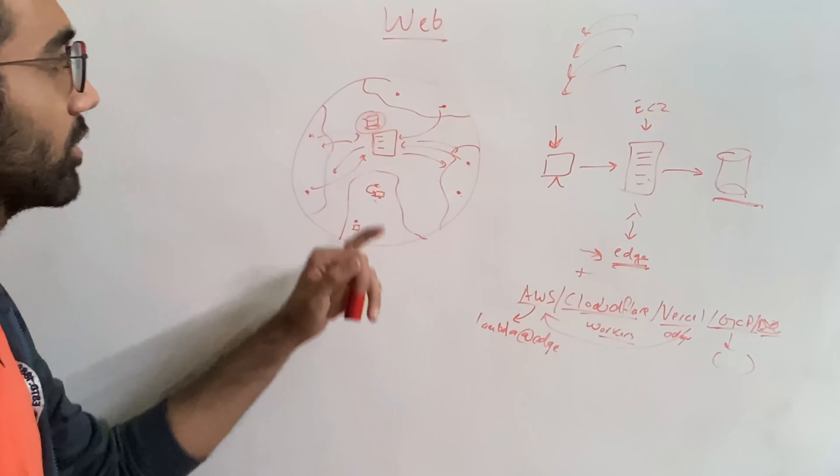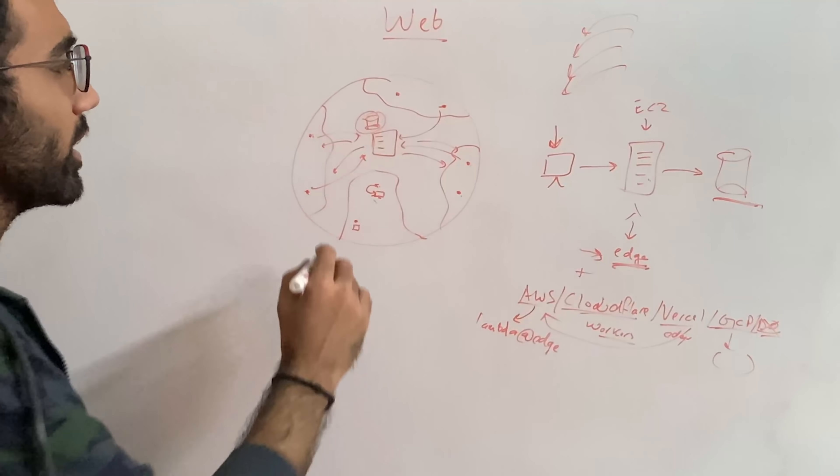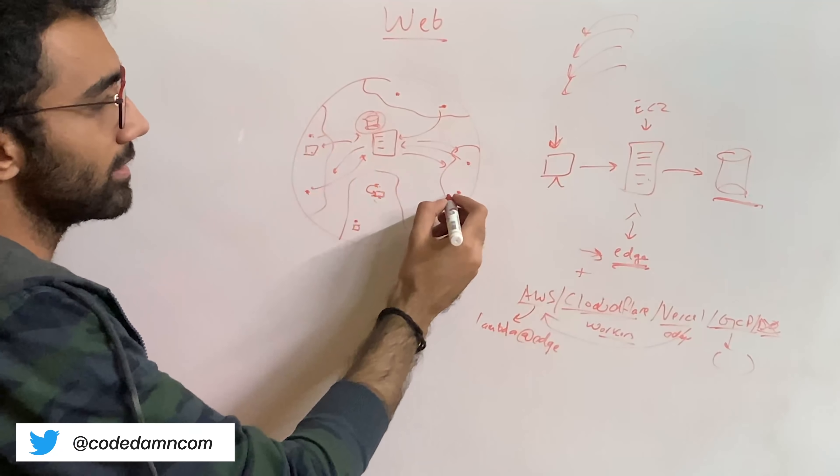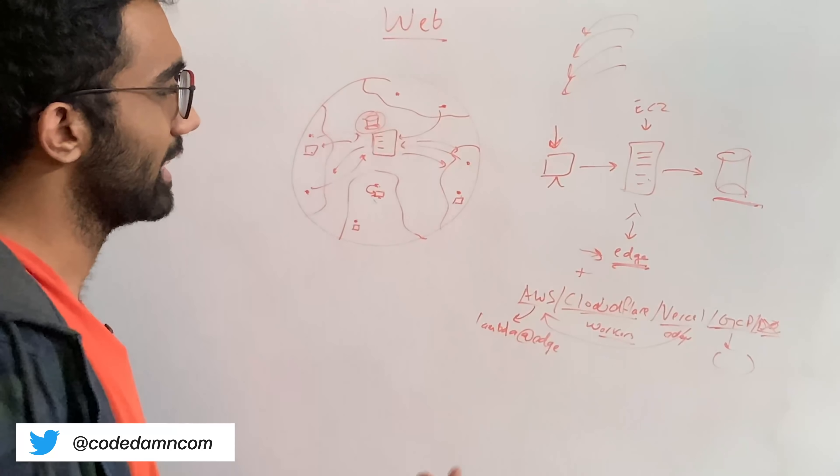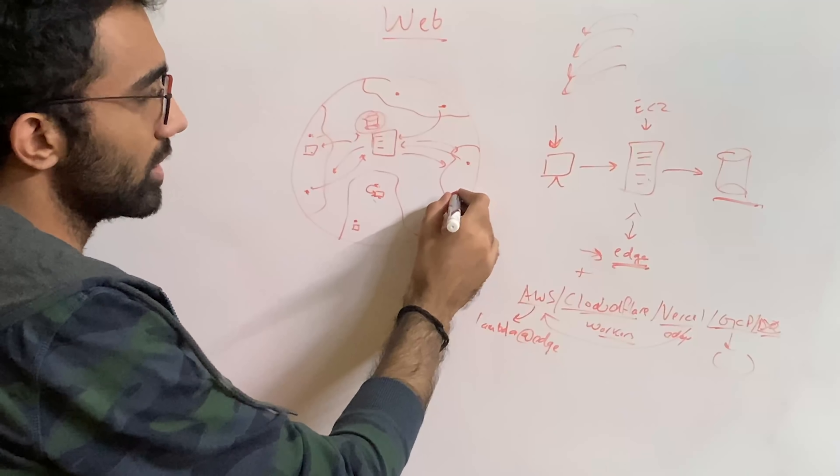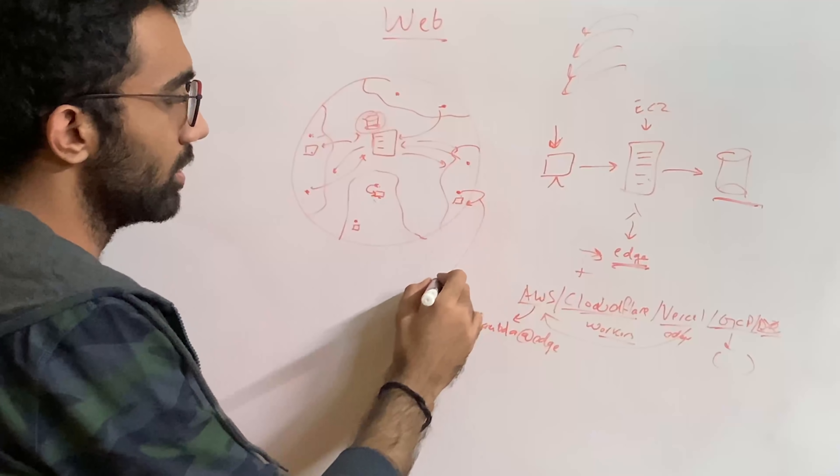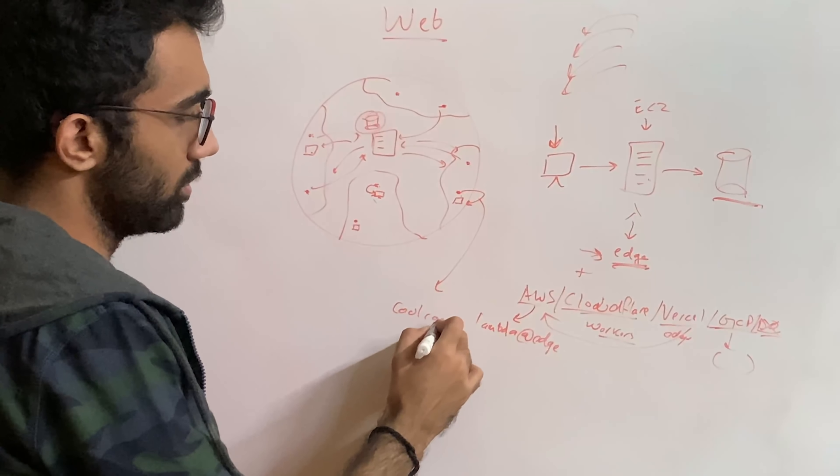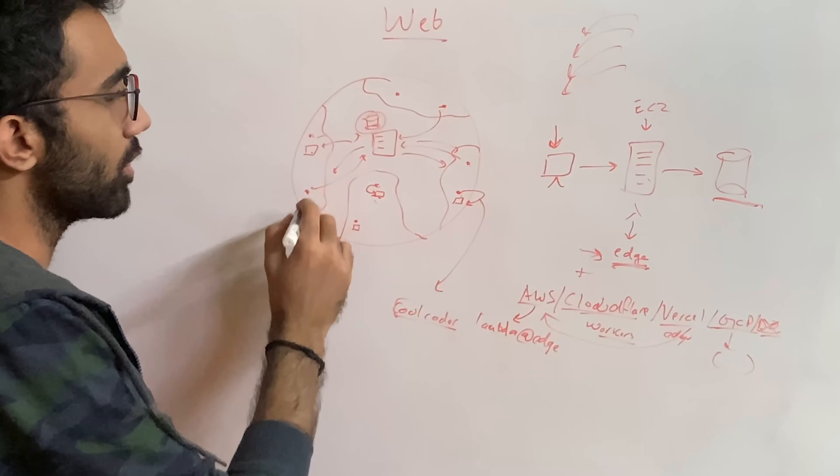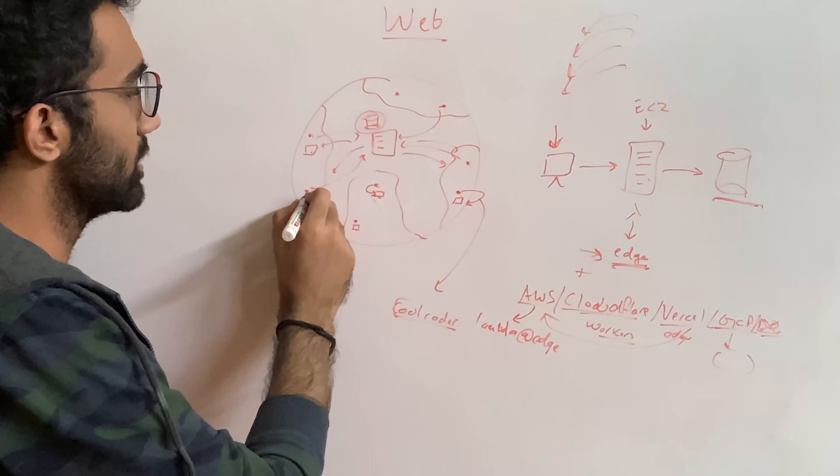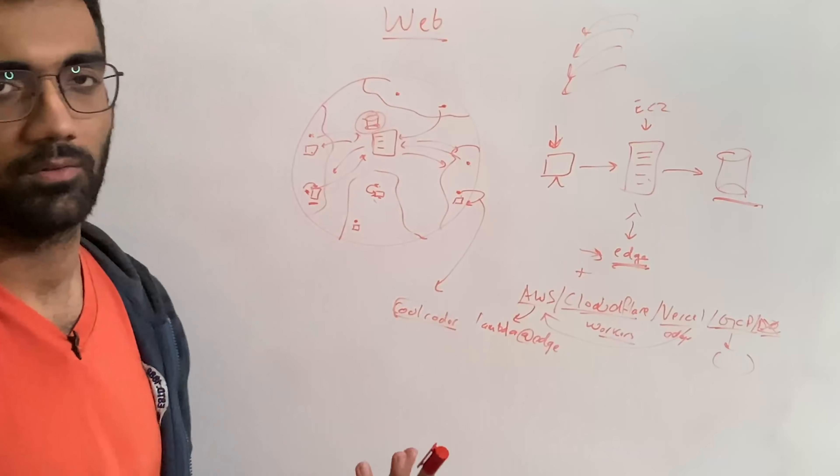Because a user performing some action over here would update the database in a way that this action should be reflected here. In most of the scenarios, that would be true. For example, if this user registers with the username coolcoder, then you don't want this user right here who might be simultaneously trying to register with the same username for this transaction to succeed.